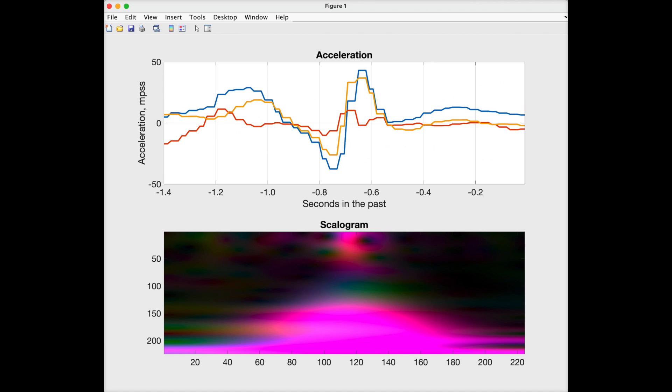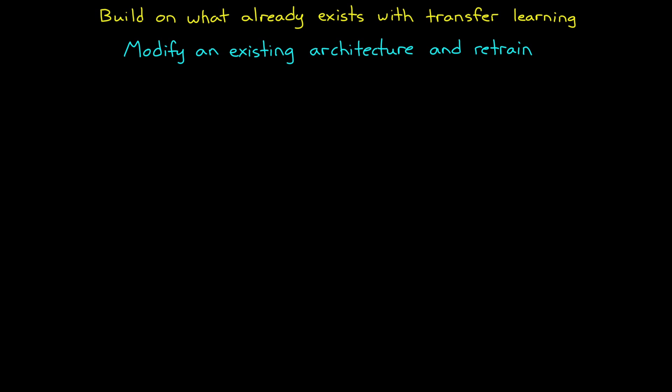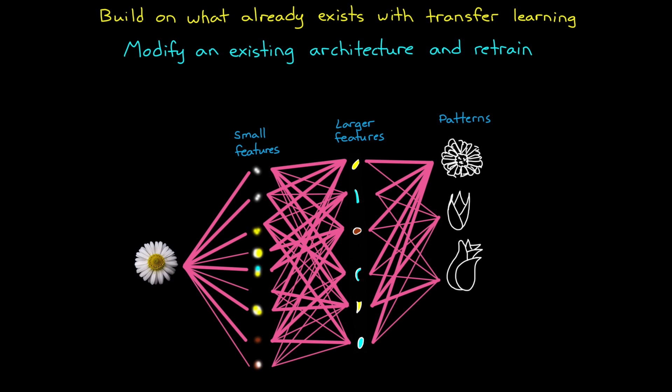Let's talk about the architecture first. Rather than design and train an architecture completely from scratch, we can build on what already exists with transfer learning. Transfer learning is modifying an existing architecture and then retraining it to accomplish your task rather than the task it was originally trained for. And to understand what that means, let's revisit what we talked about in the first video with the very basic description of what these image-based architectures are doing.